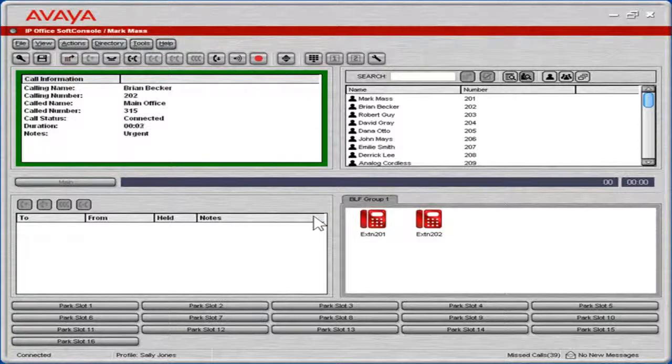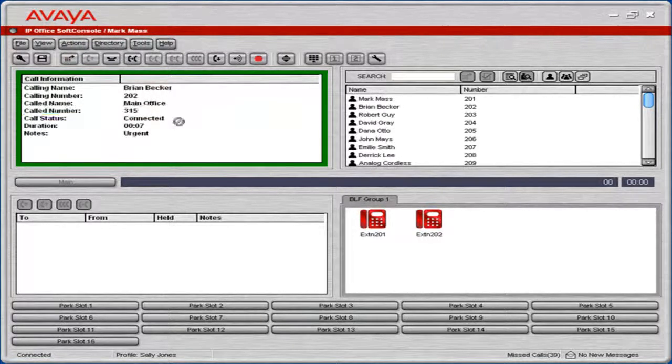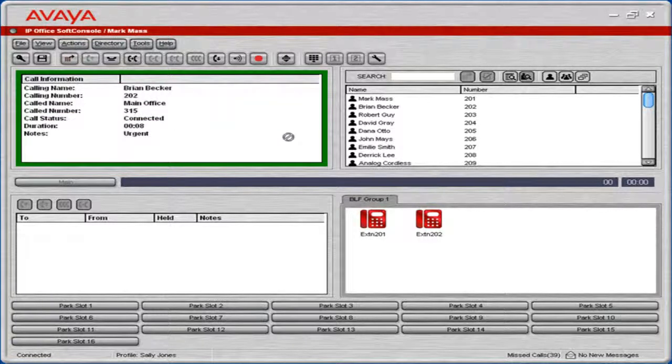To blind transfer the call to another user, simply click the Call Information panel and drag to the appropriate user in the directory panel.